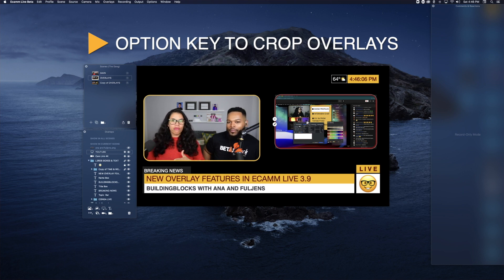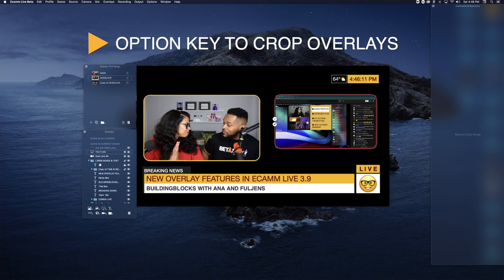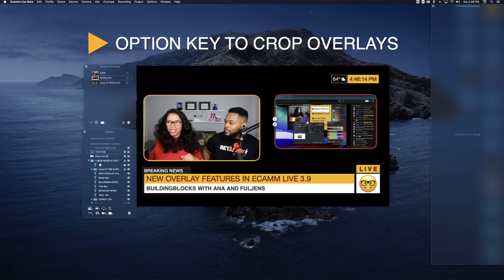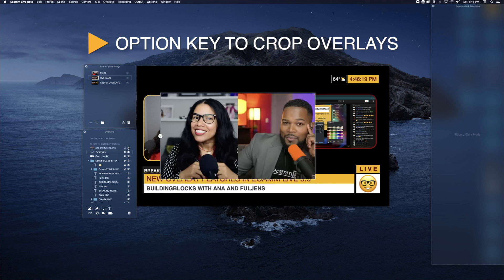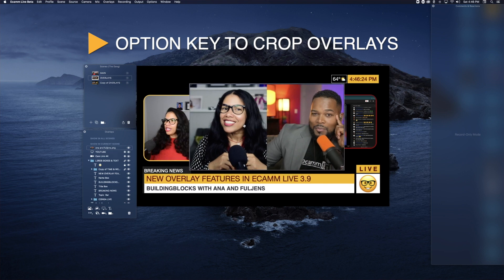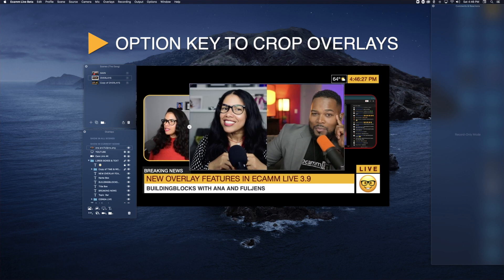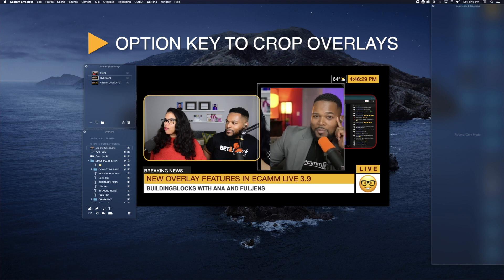You can use this with a camera overlay, a screen share overlay — hold down the Option key and have fun with it. Even with pictures. We brought in a cute picture of us and you can do the same thing: just hold down the Option key and crop away.